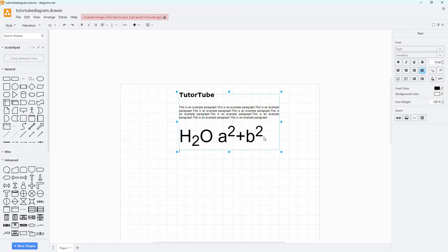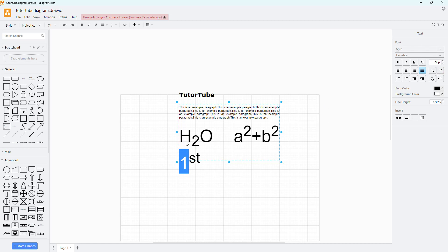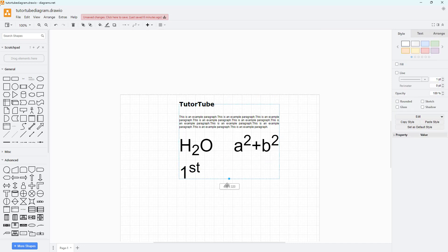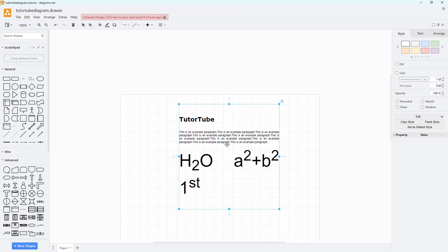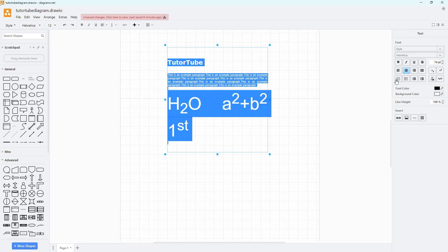For example, if I type '1st', I can select the 'st' and make it a superscript. Let me remove it and you can see how it looks. That is how you can format text. Let me also select the shape and resize it since it is overflowing its container.